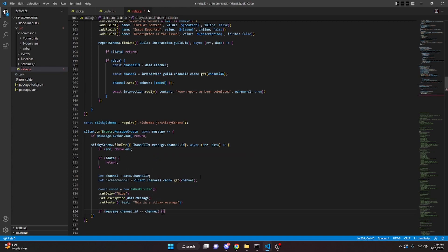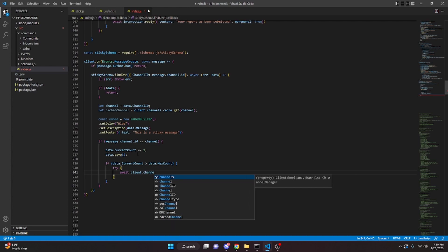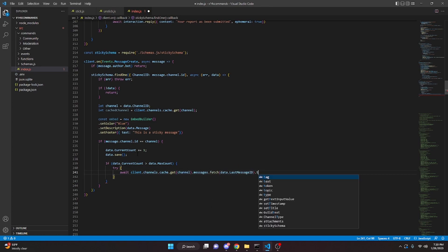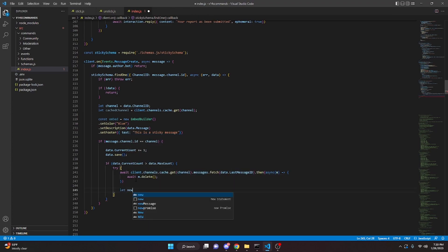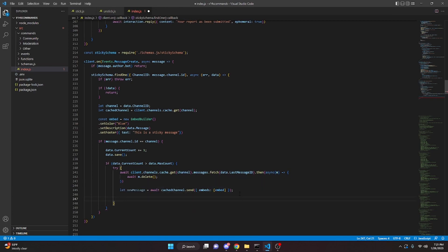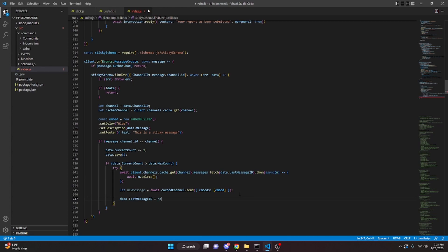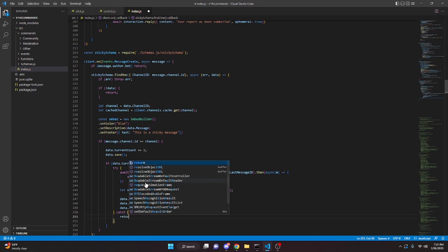If message dot channel dot id equals channel, increment data dot current count, then call data dot save. If data dot current count is greater than data dot max count, enter a try block: await client dot channels dot cache dot get with channel, dot messages dot fetch with data dot last message id, then dot then async m, and await m dot delete. Let new message equals await cached channel dot send with our embed. Set data dot last message id to new message dot id, set data dot current count to zero, and call data dot save. In the catch block, just return.